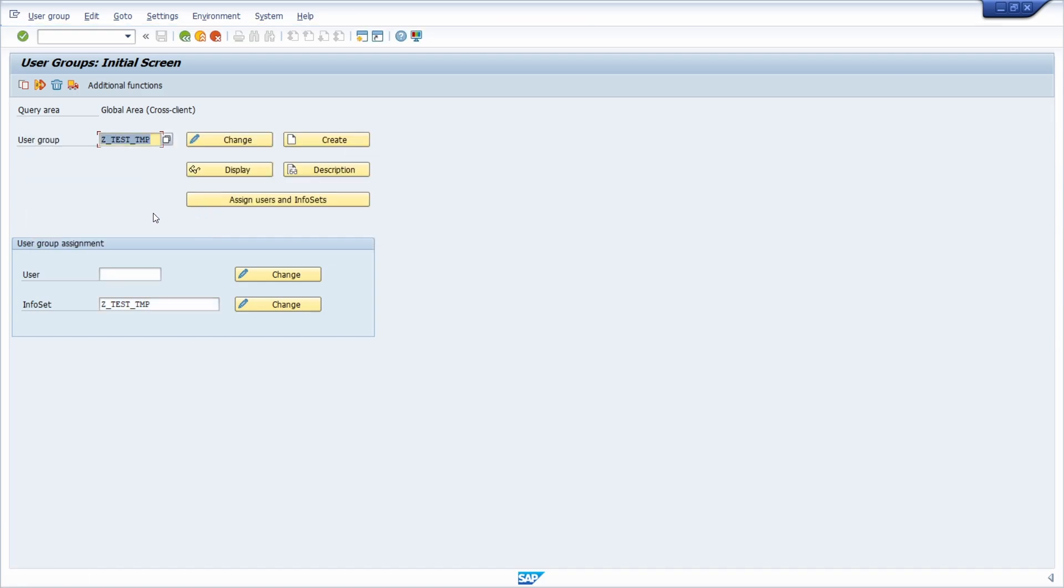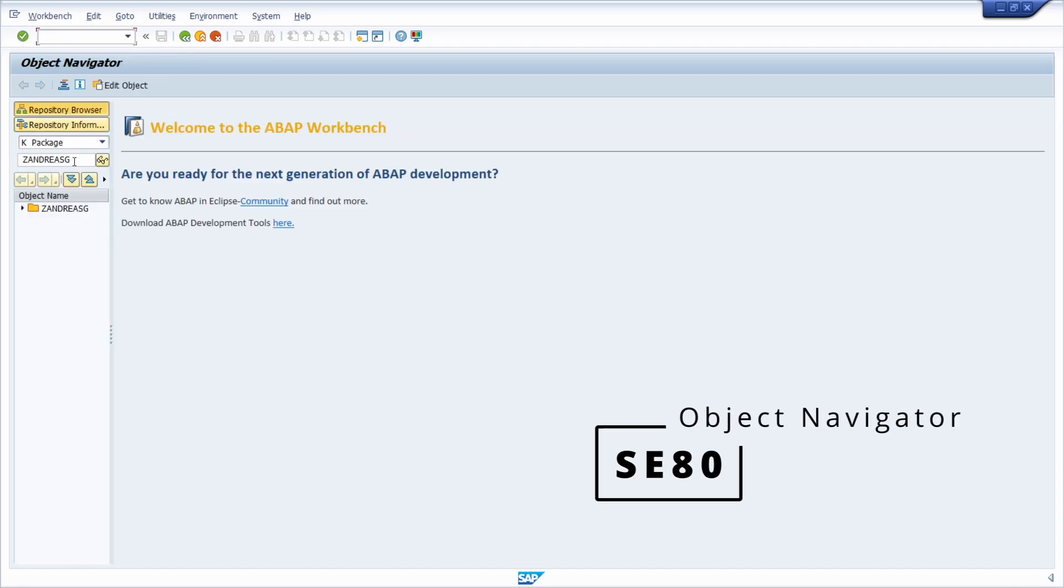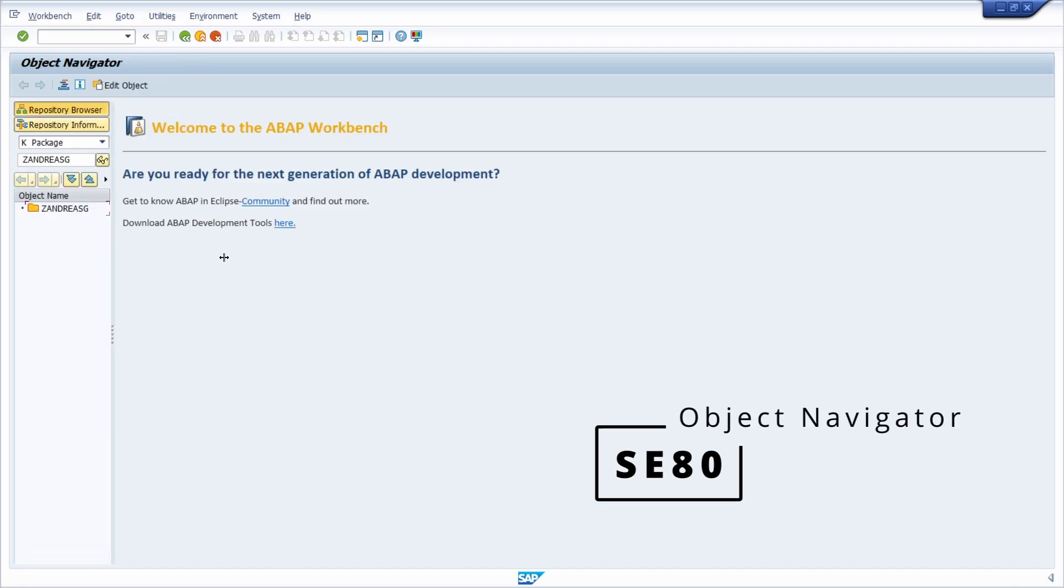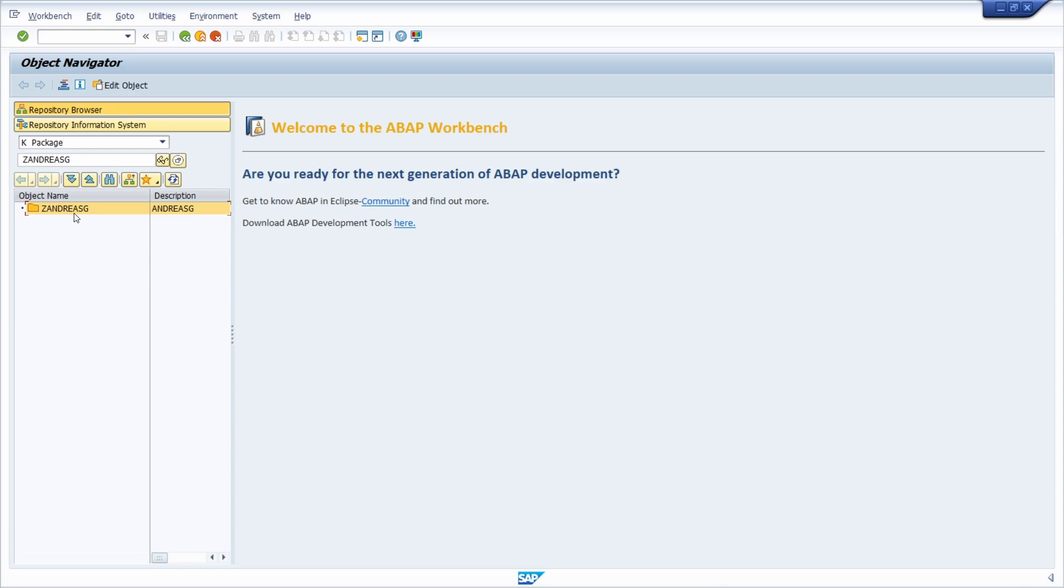Keep in mind that the user group, the infoset, and the SAP queries don't have to be linked to the same package. They can also be linked into different packages. I recommend to store them in the same package, but you can also change the packages. If we open up the object navigator and go into the package, don't be confused - you won't see those entries here in the object navigator, but they are there.